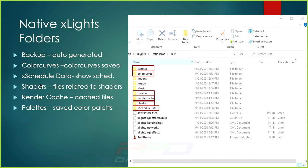Inside your Christmas folder, xLights auto-generates several folders: a Backup folder, a Color Curves folder for saved color curves, an xSchedule Data folder for show schedules, a Shaders folder if you download shaders, a Render Cache folder created when you hit render, and a Palettes folder for saved color palettes.